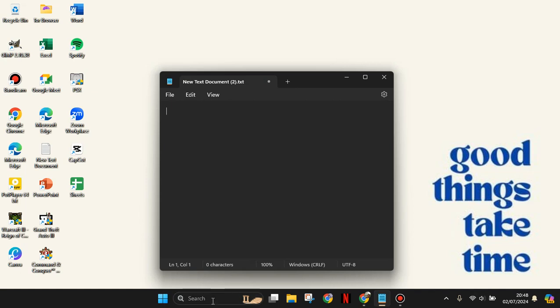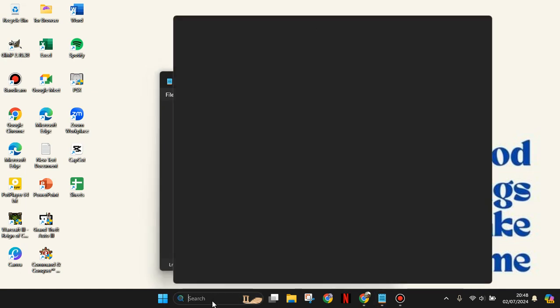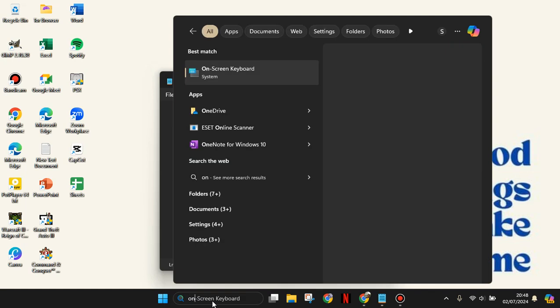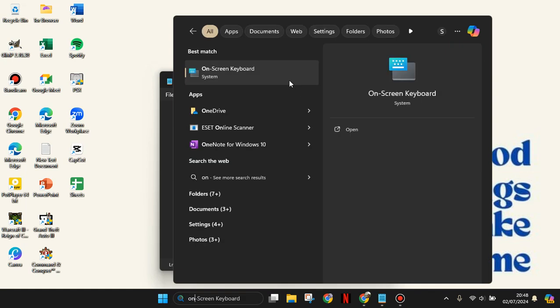You can use the on-screen keyboard. Just tap on search and type 'on-screen keyboard' here.